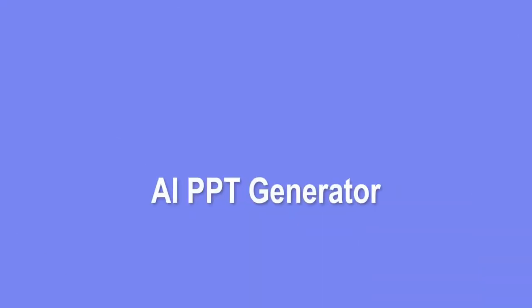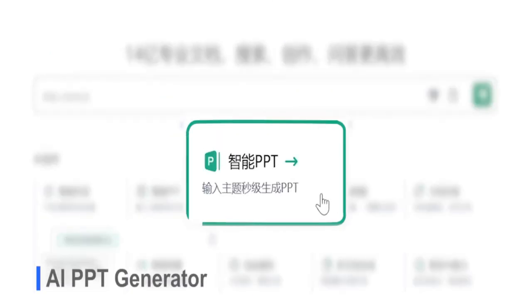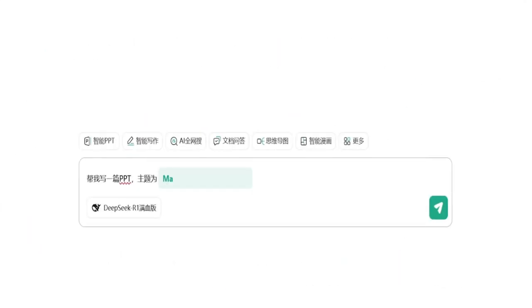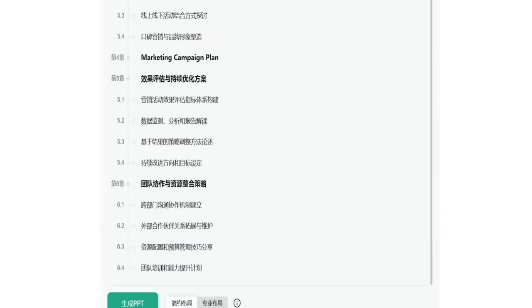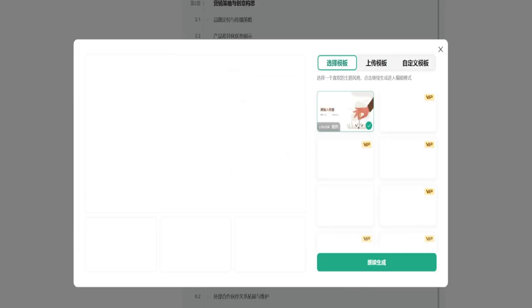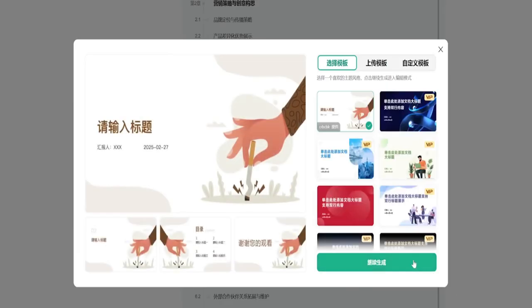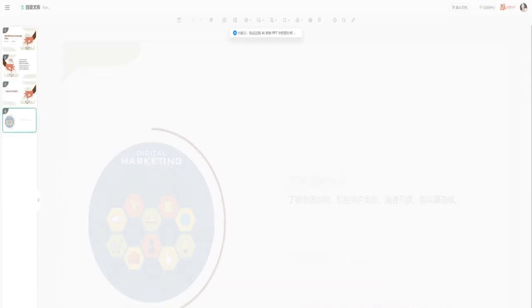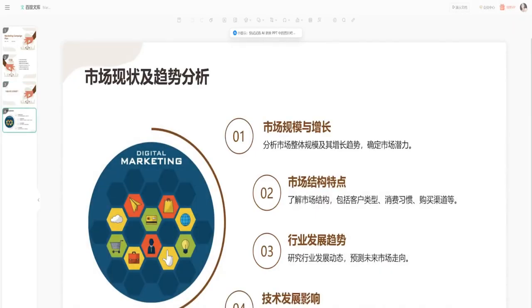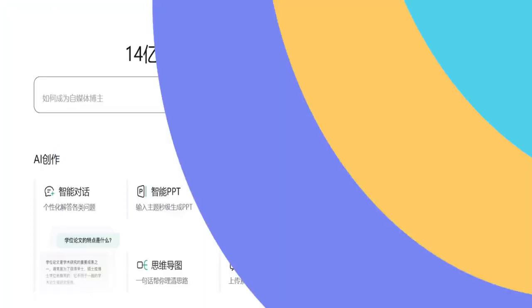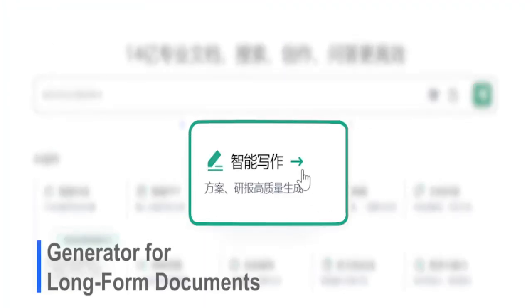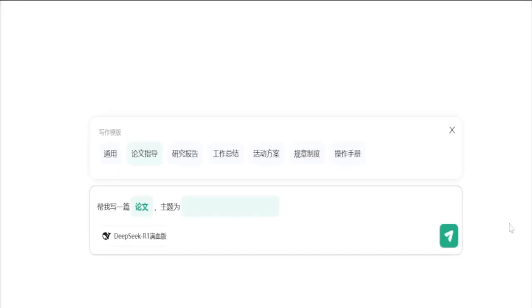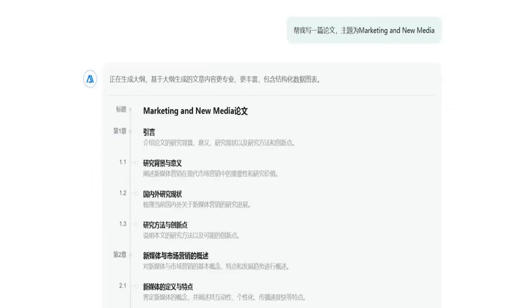And they're playing up their cost advantage. For example, Baidu claims Ernie 4.5 is only 1% the price of GPT 4.5. Even their token pricing is competitive, with Ernie 4.5 costing as little as 0.4 yuan per 1,000 input tokens and 0.16 yuan per 1,000 output tokens. If you're a startup or a developer working with AI, that kind of pricing is a huge advantage.